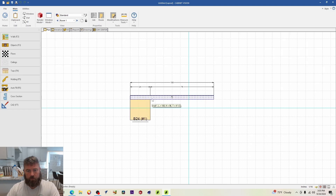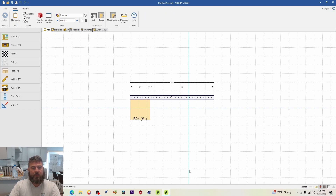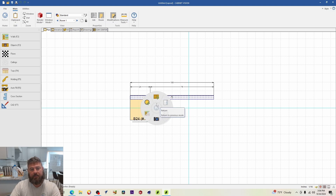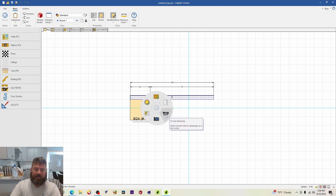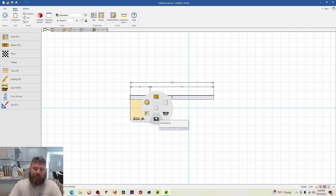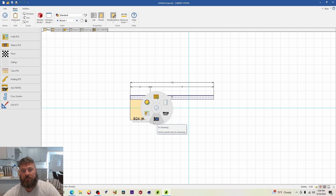When you apply scenes, it captures whatever view you're in — plan, elevation, or 3D. If I'm in room one in the plan view and I right-click, I get a drop-down with two options: 'Live Drawing,' which sends the current view to the drawing as a live scene, and 'To Drawing,' which sends the current view as a static snapshot.